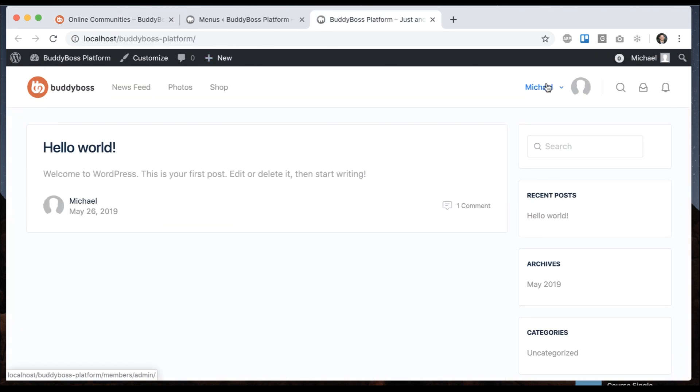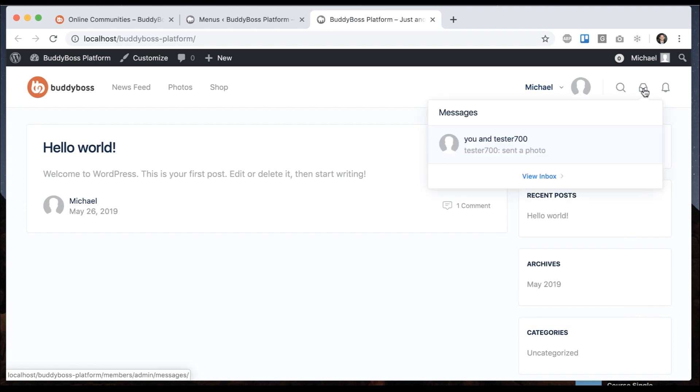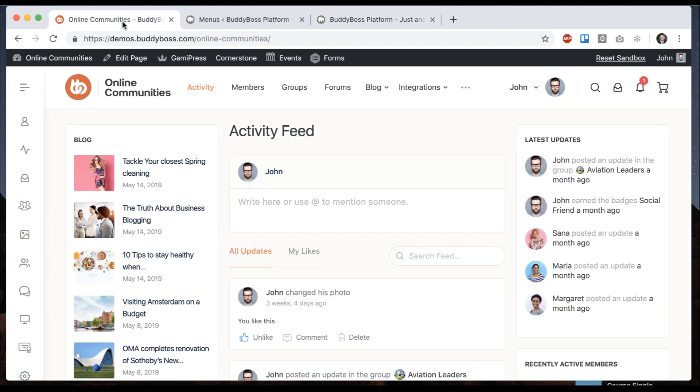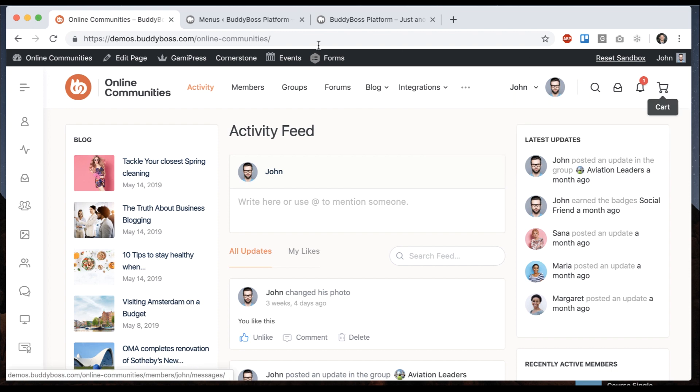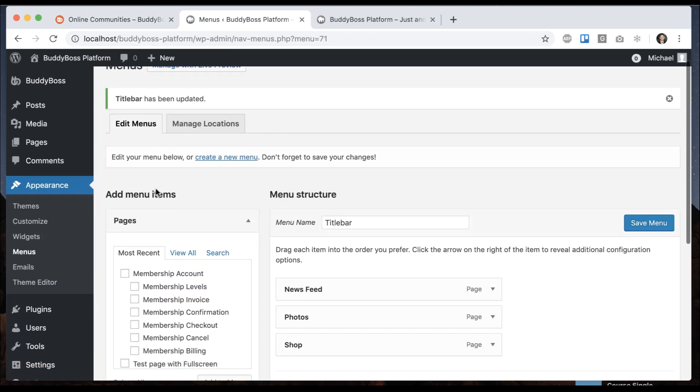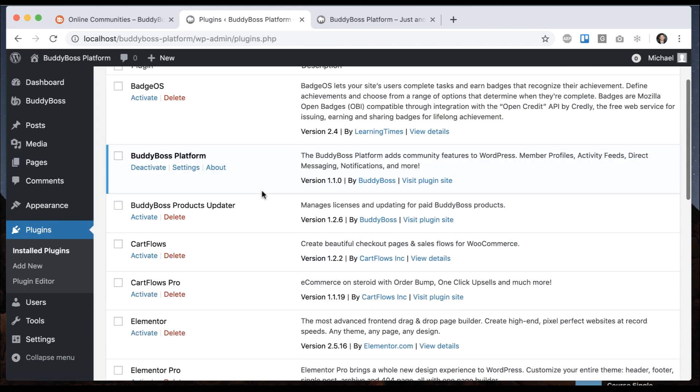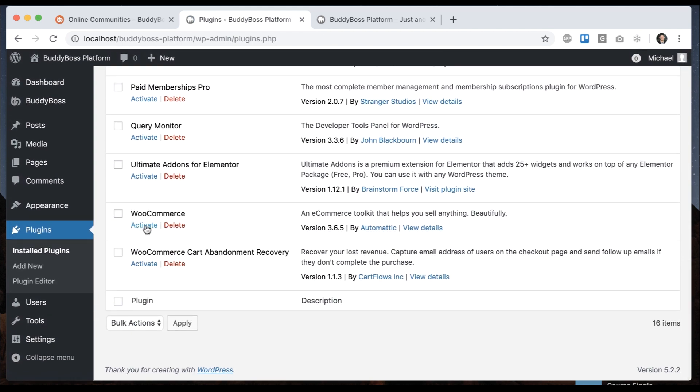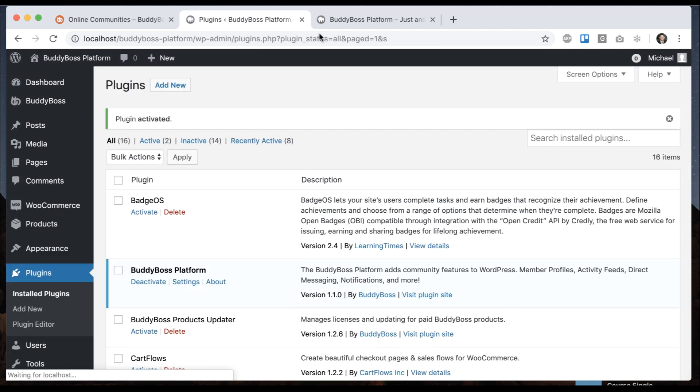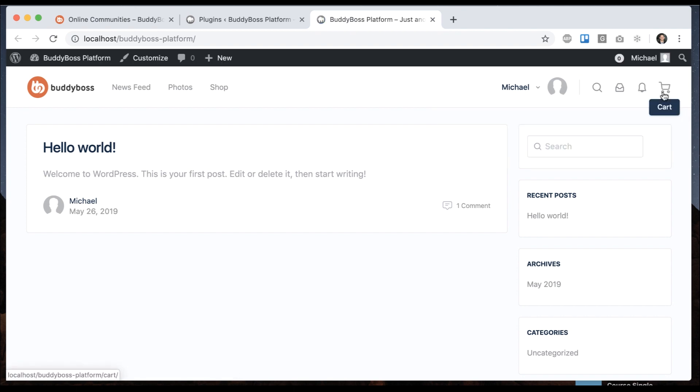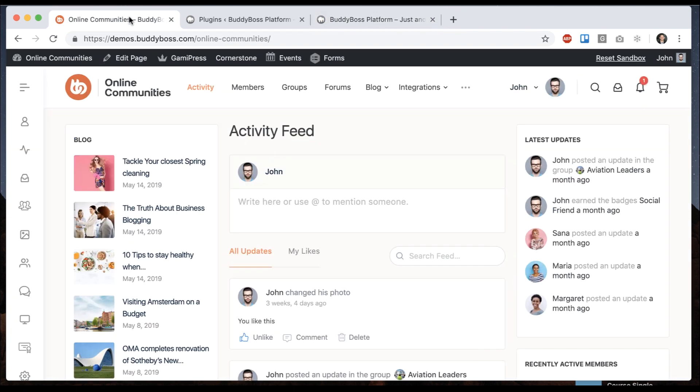And on the right, we have our profile dropdown, the search, the inbox, and the notifications, just like our demo. If we really want it to be the same and have the cart, then all we have to do is enable WooCommerce. And that will add the little cart icon here. So now our header is set up.